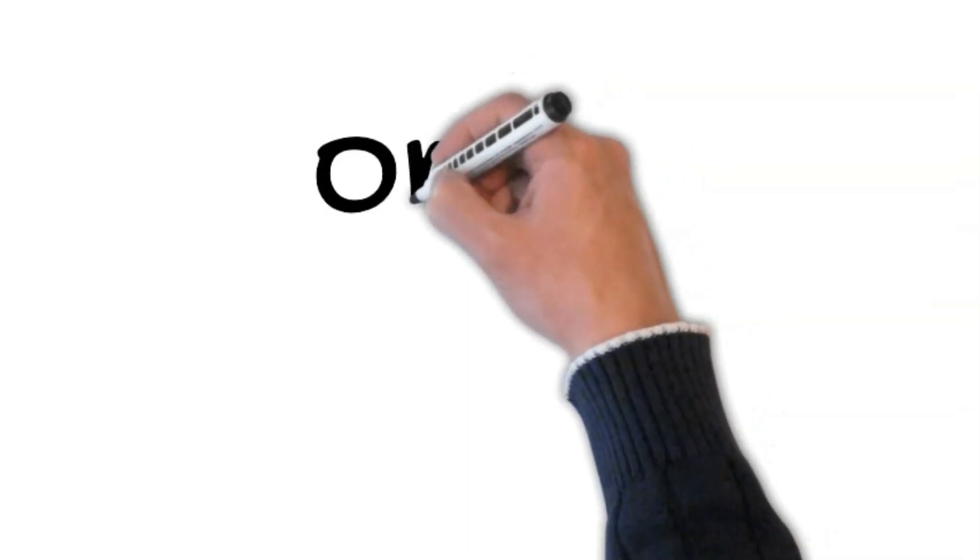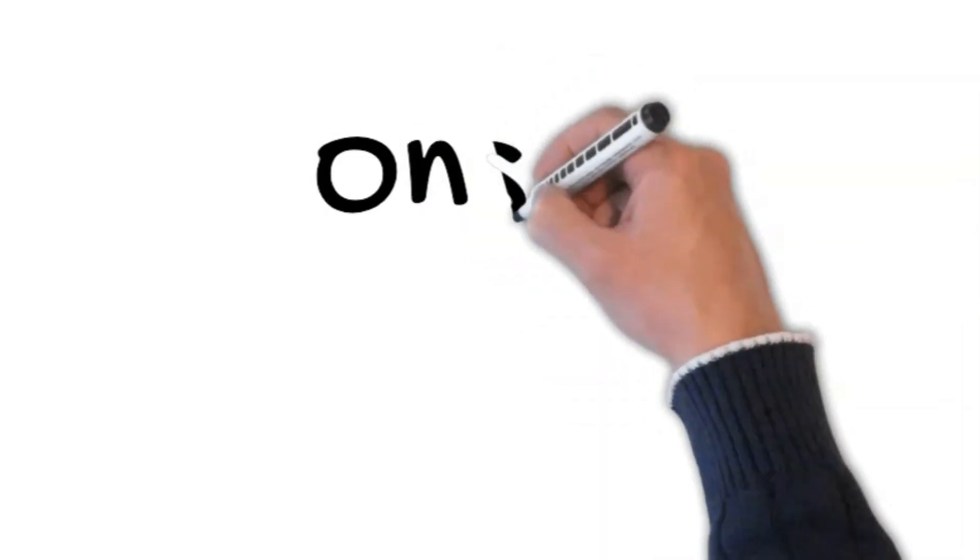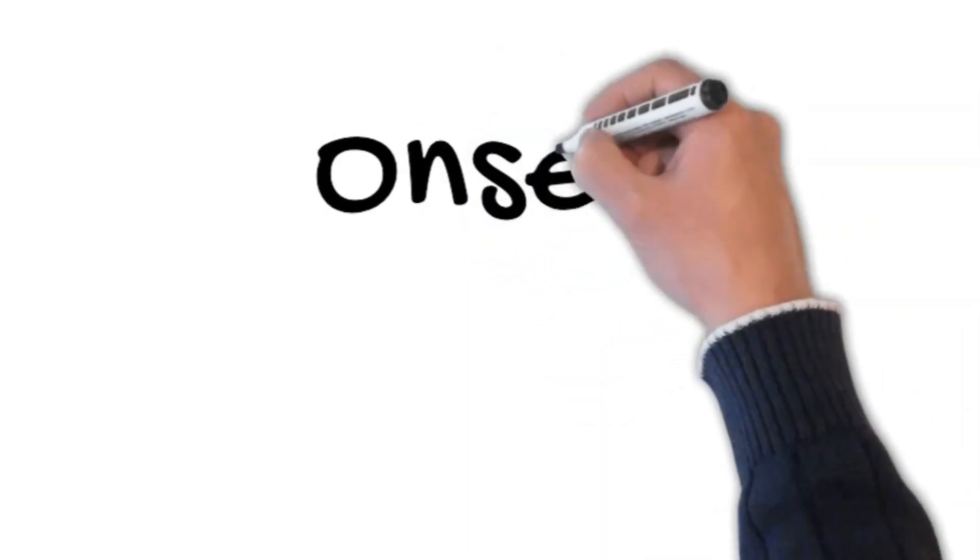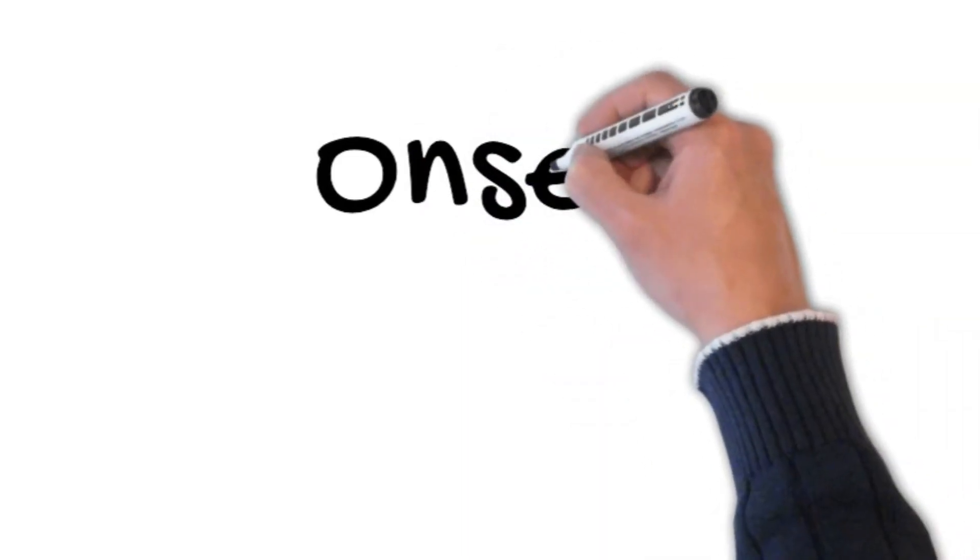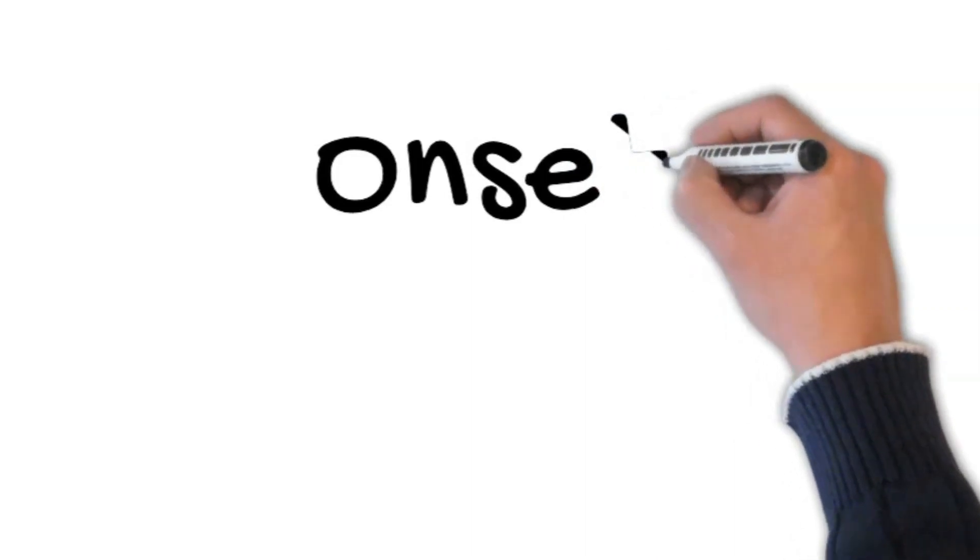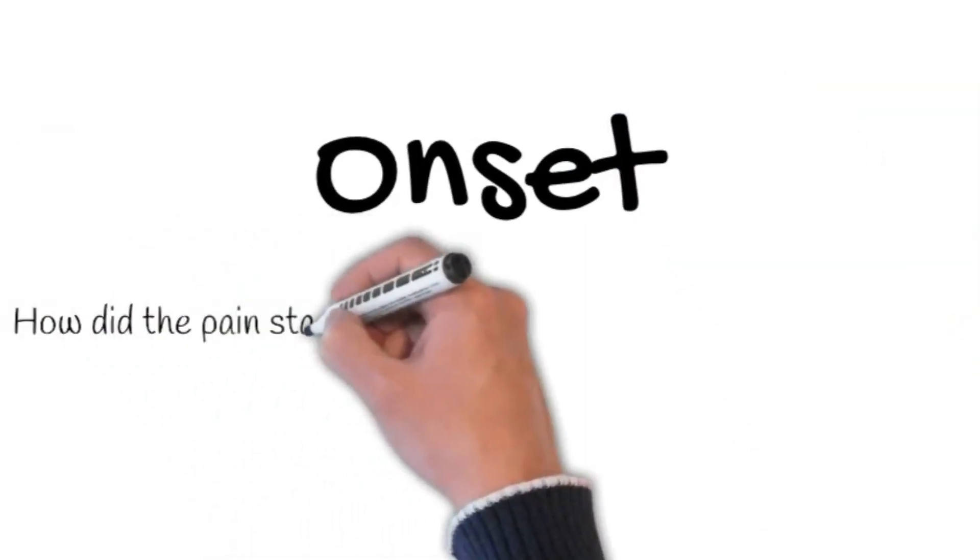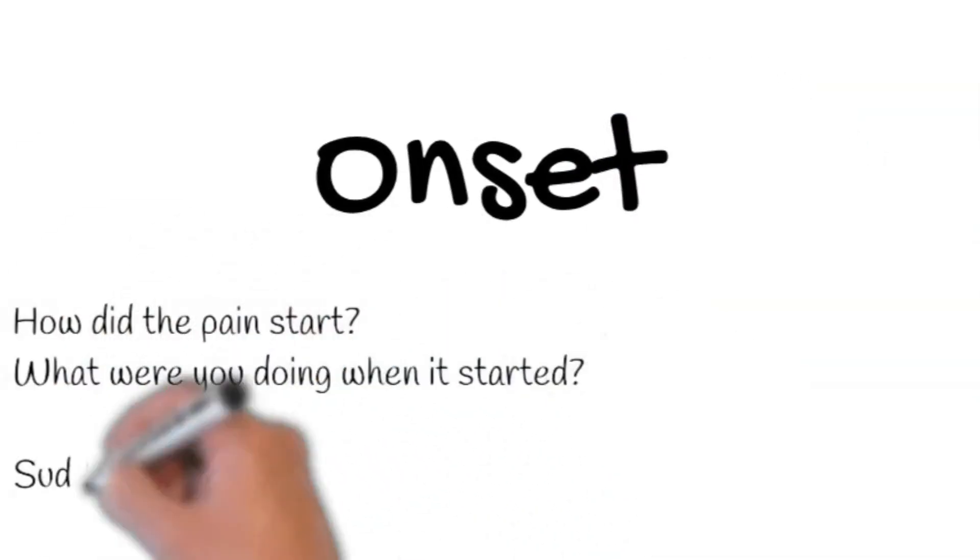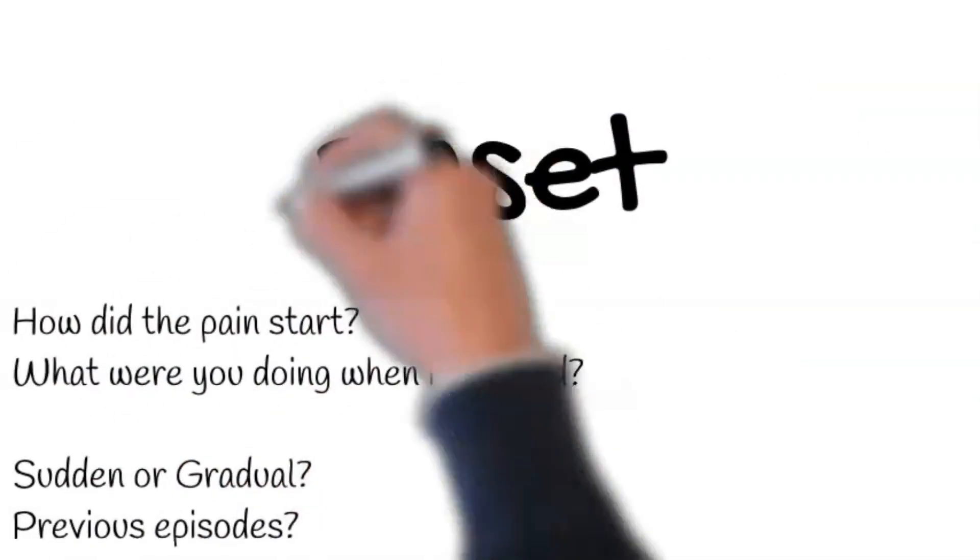Onset: How did the pain start? What were you doing when it started? Determine if it is sudden or gradual in onset. Is it the first time? Or were there previous episodes? And how often has it been coming?